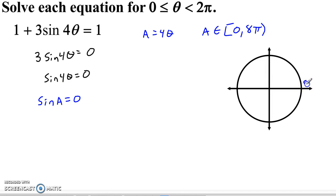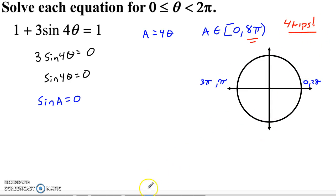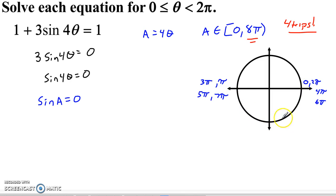Sine equals 0 when there's no vertical component. Sine is 0 at 0, climbs to 1, back to 0 at π, down to negative 1, back to 0 at 2π. Continuing: 3π, 4π, 5π, 6π, 7π. Going all the way back around gives another solution at 8π, but 8π is out of our domain — we're not including that endpoint.